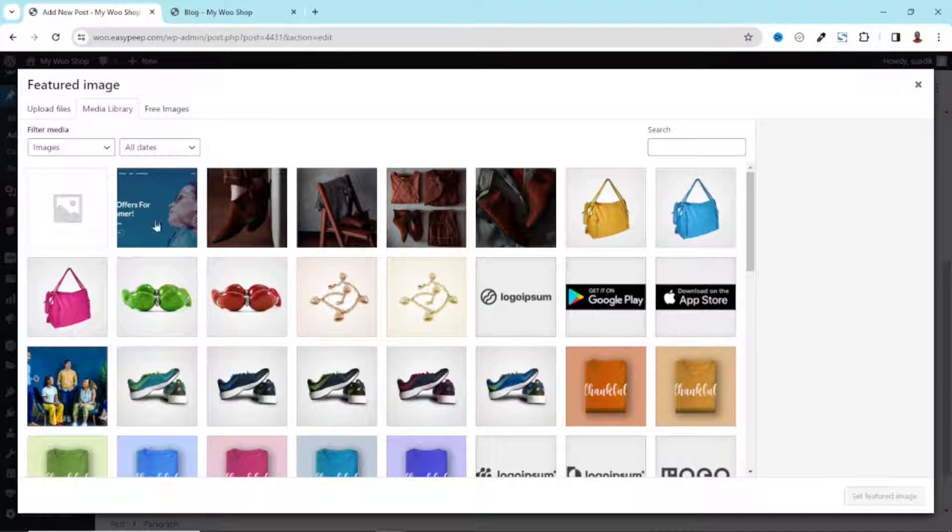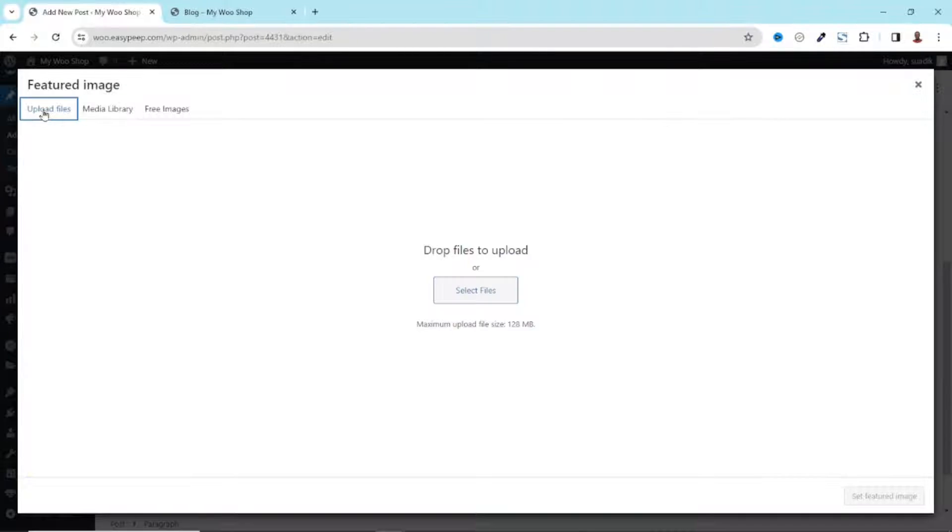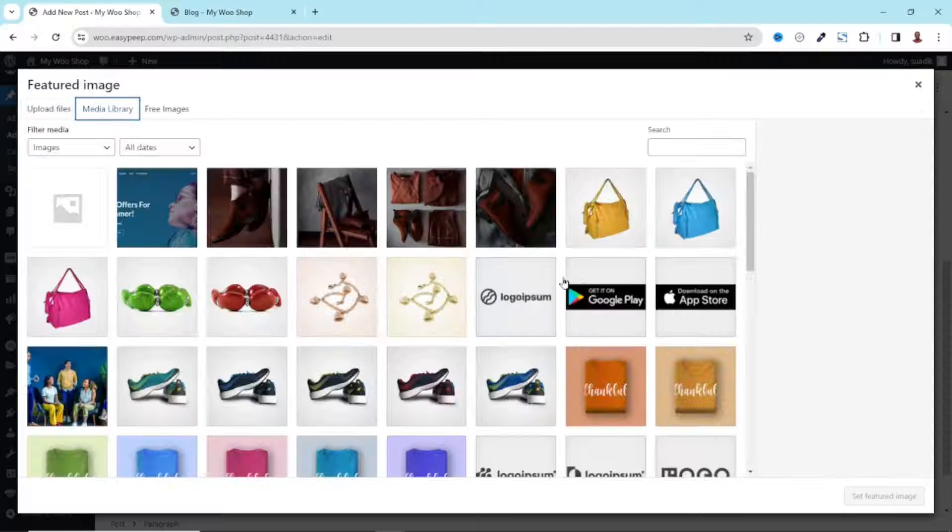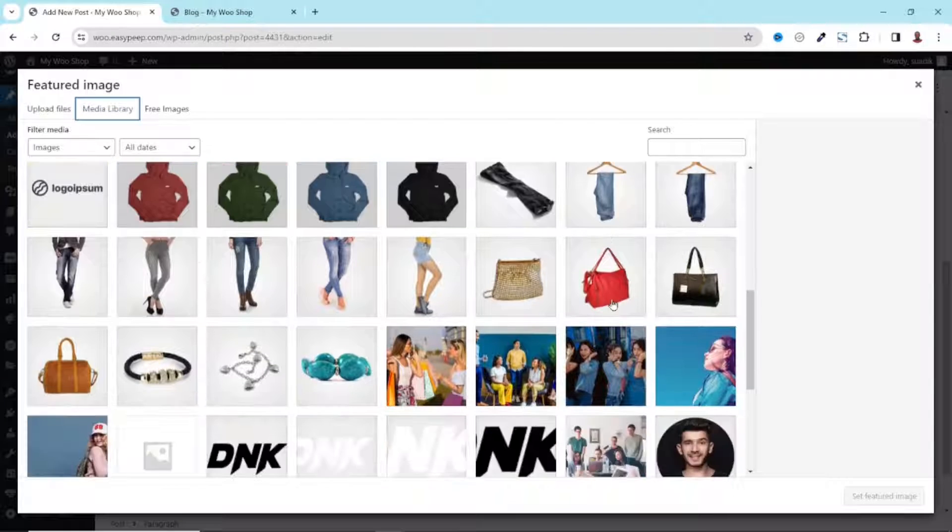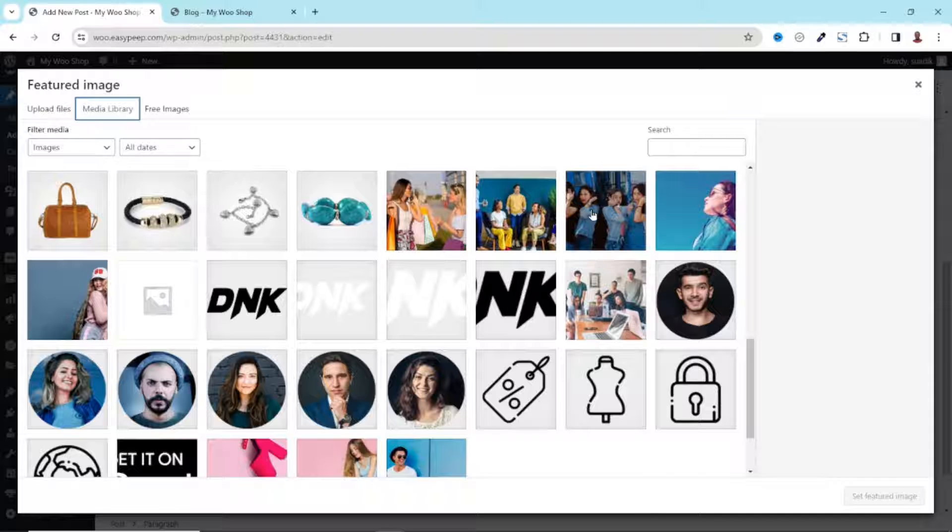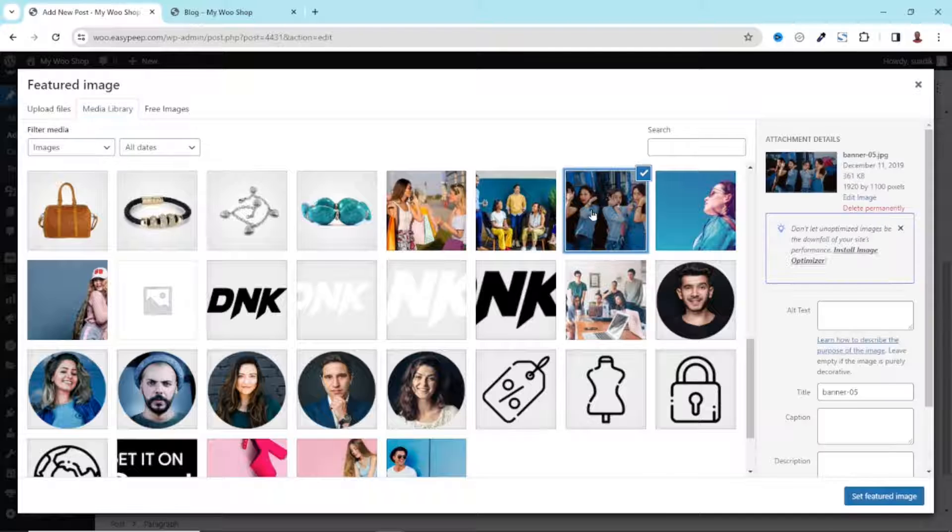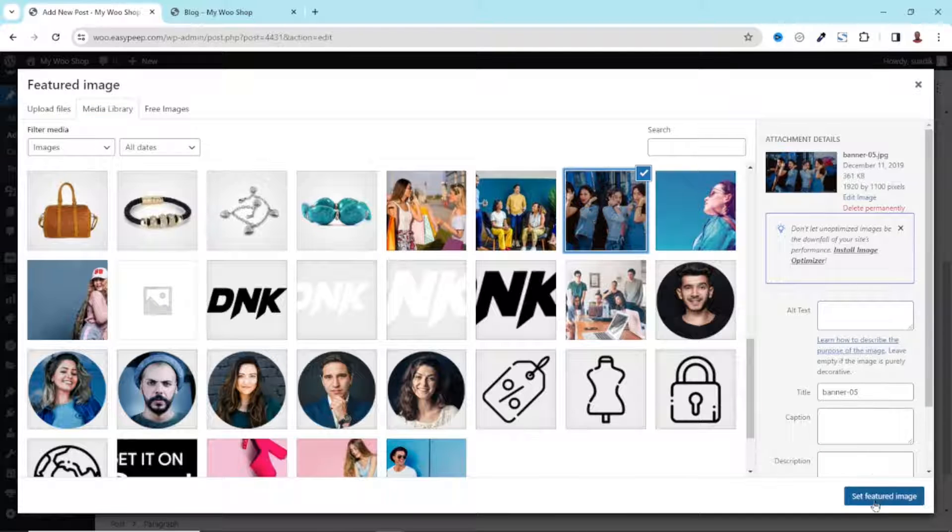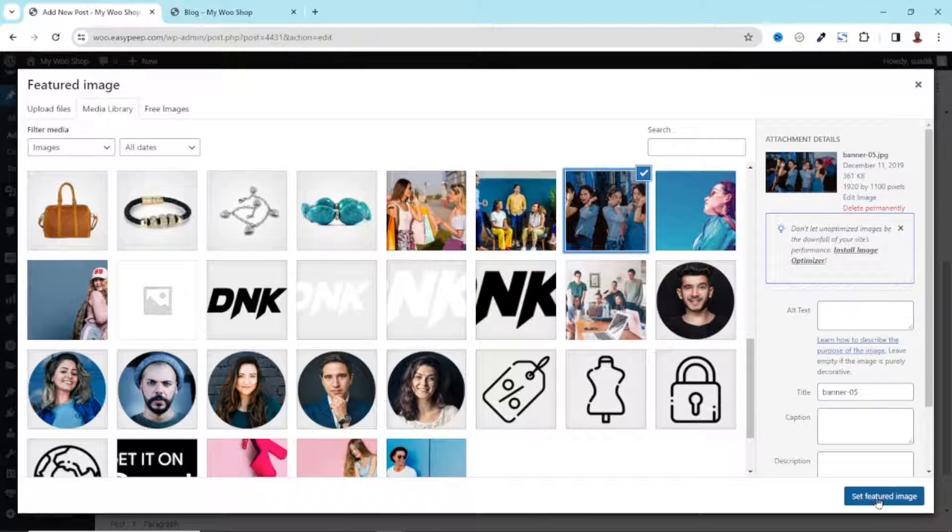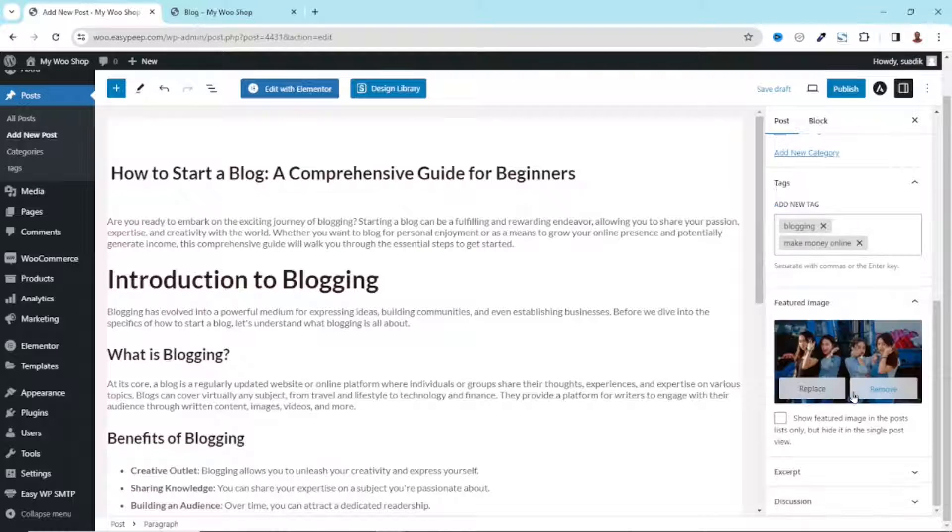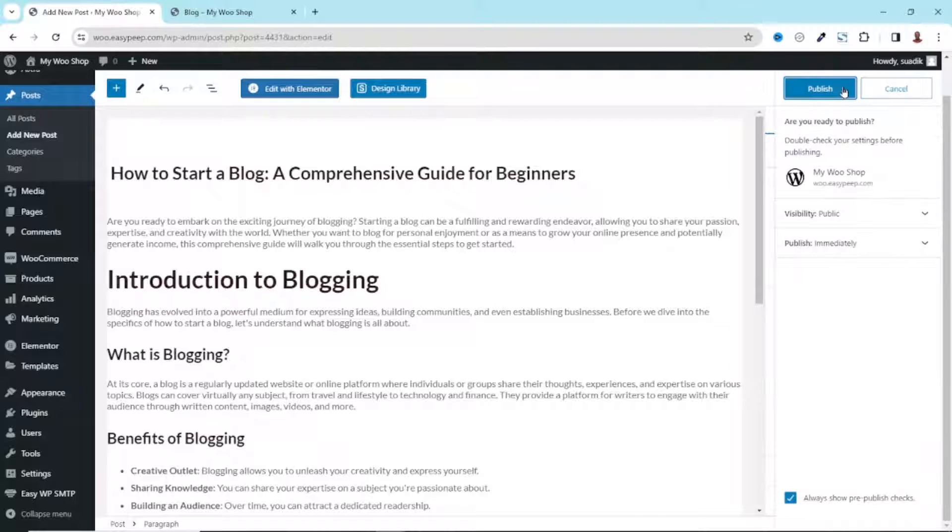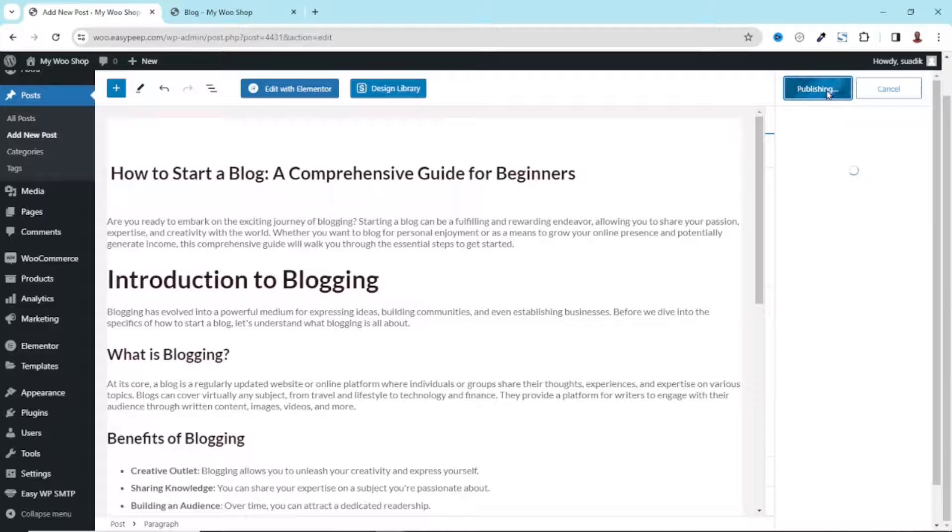If you don't have your image uploaded to your media library, you can easily go to Upload Files and go ahead and select your files. Since I have an image I want to use, I'll just choose it from my media library, then I go ahead and click on Set Featured Image. All is set. I click on Publish and Publish to save my work.